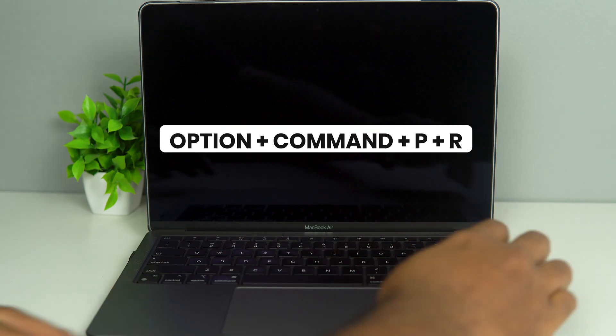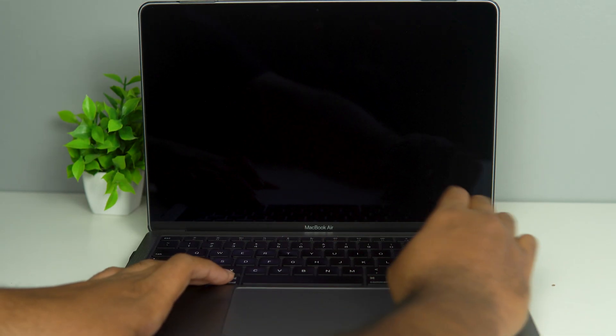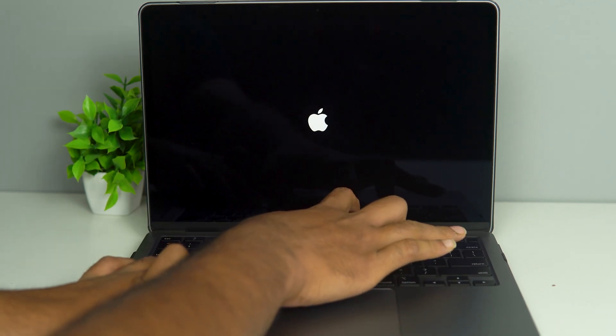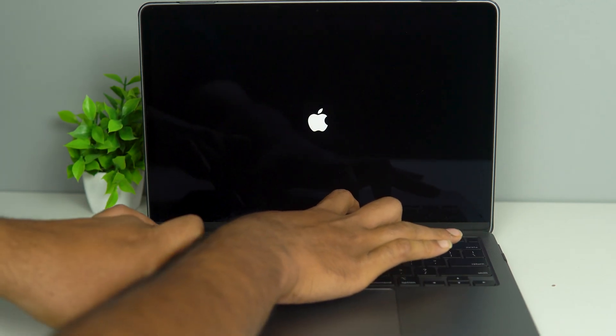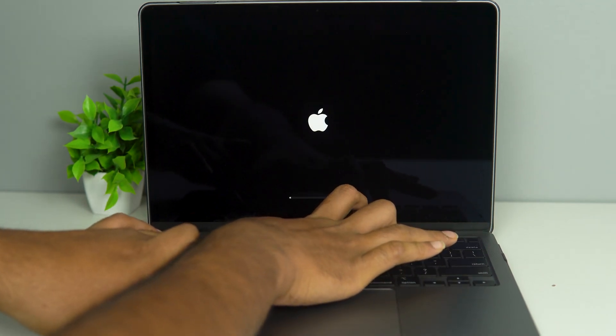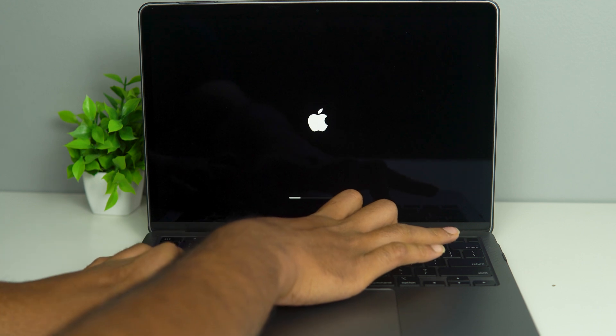So let's do that. Option, Command, P and R all at the same time. And it may seem like it is going to restart, and we are going to let it restart.